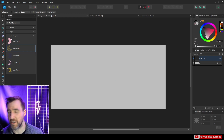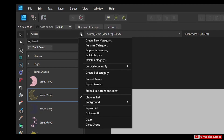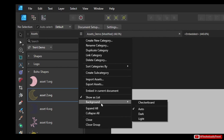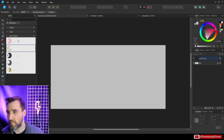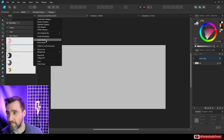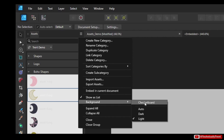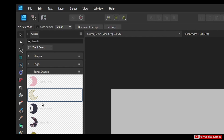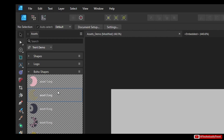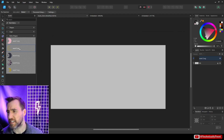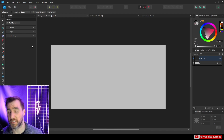One thing you'll notice is that assets might not be very visible against a dark background. If you click the three dots up here, you can change the background color. Select Background Light to see things better, or choose Checkerboard under Background for a checkerboard pattern. Which option is easiest to see will depend on the colors of your assets.